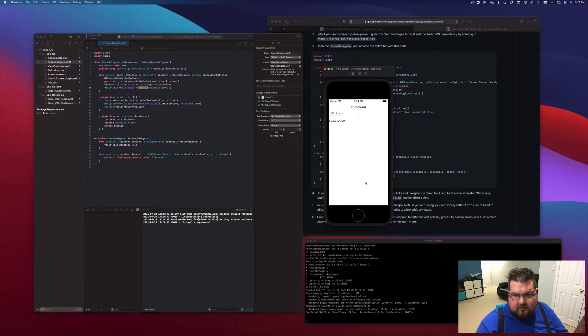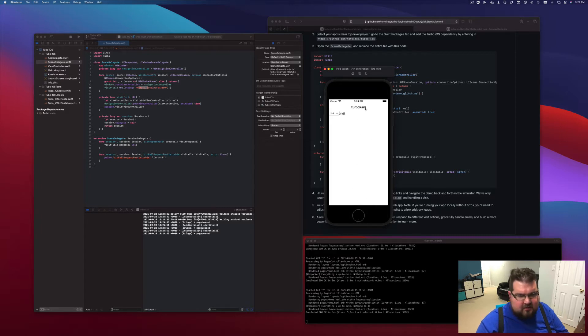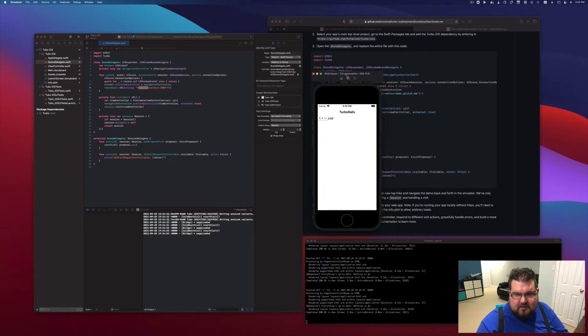So that's great — we are now loading the hello world app. If we pull down all the way and refresh, we're getting a nav bar that's matching the title from the Rails app. And that's looking good.